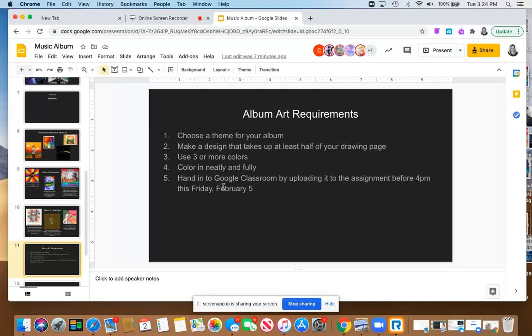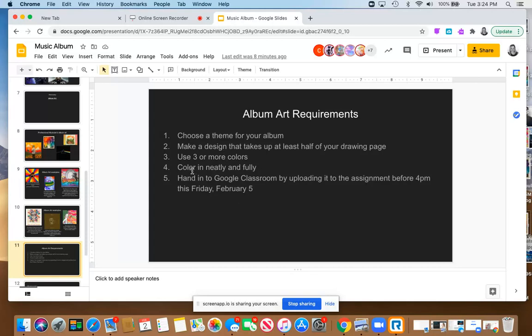So you're going to choose a theme for your album. You're going to make a design that uses at least half of your drawing page. You can take up the whole page as well, that's fine. Use three or more colors. I want you to color in neatly and fully, and then you're going to hand these in by uploading them to Google Classroom by 4 p.m. this Friday.